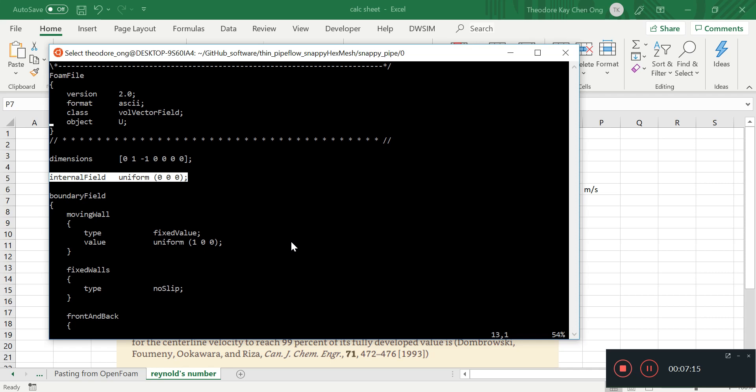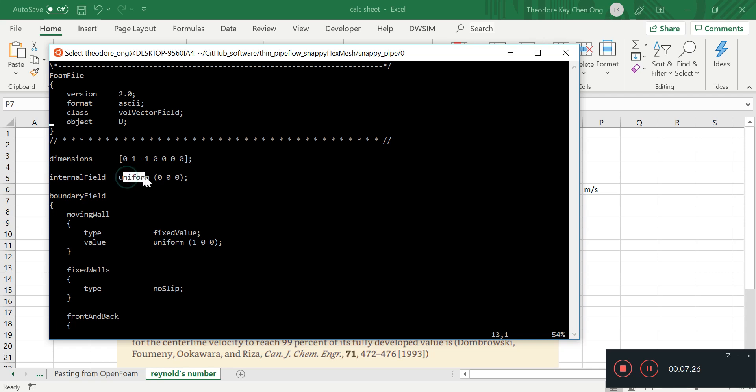And then what is this internal field? Internal field represents the initial condition of the velocity everywhere. So all the cells will adopt this internal field. Basically it says all cells will have this velocity of zero in the x-direction, zero in the y-direction, zero in the z-direction.